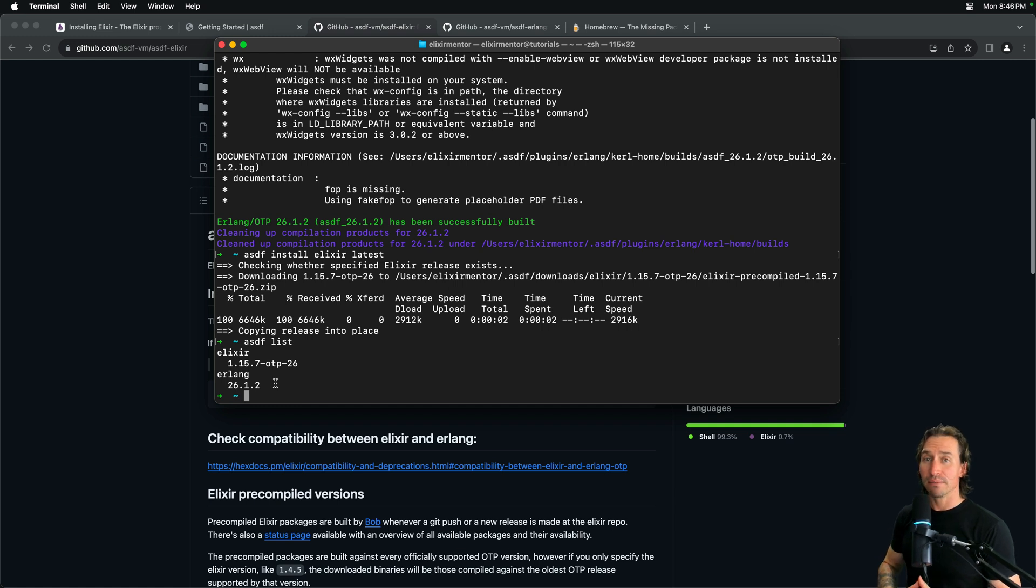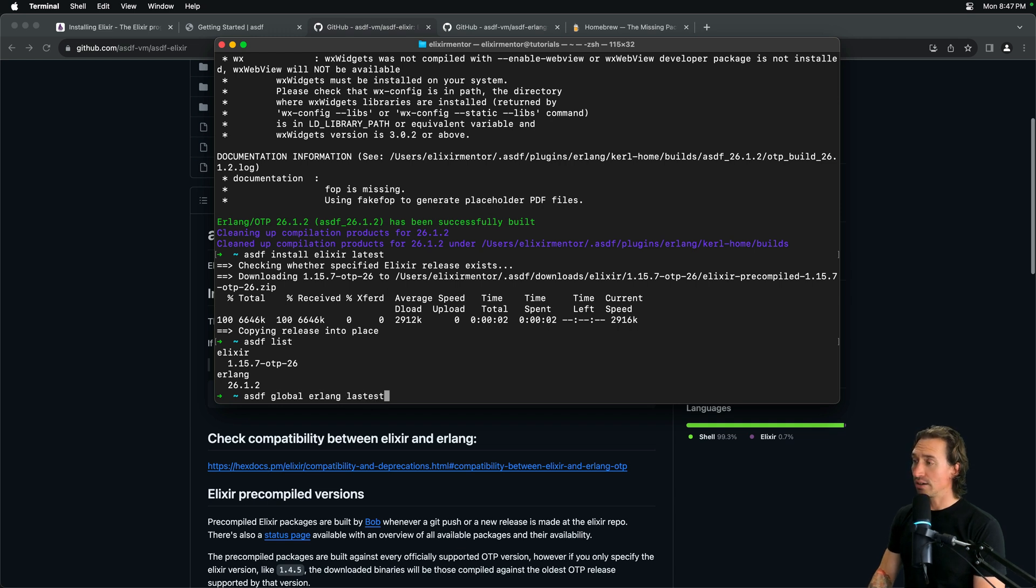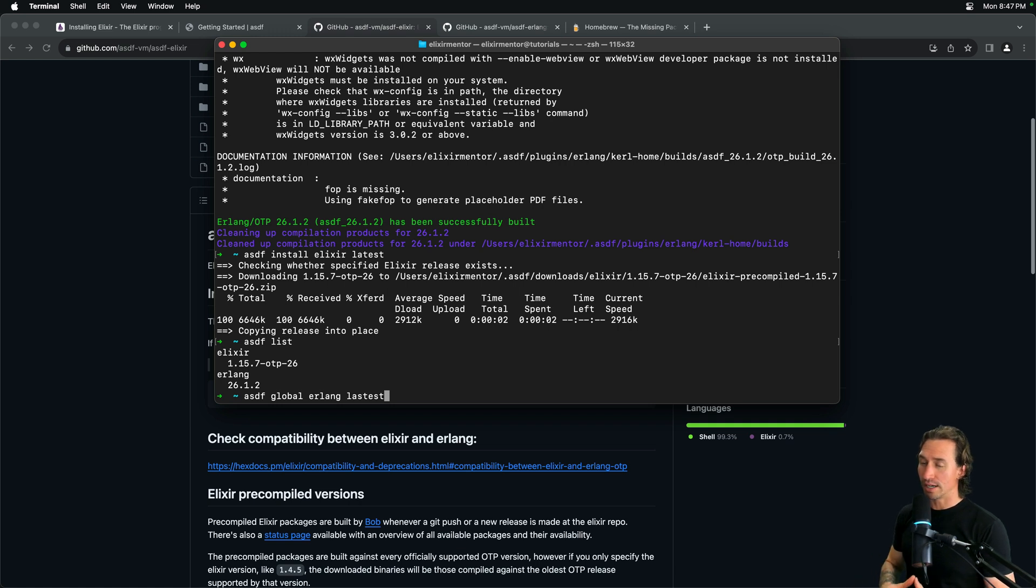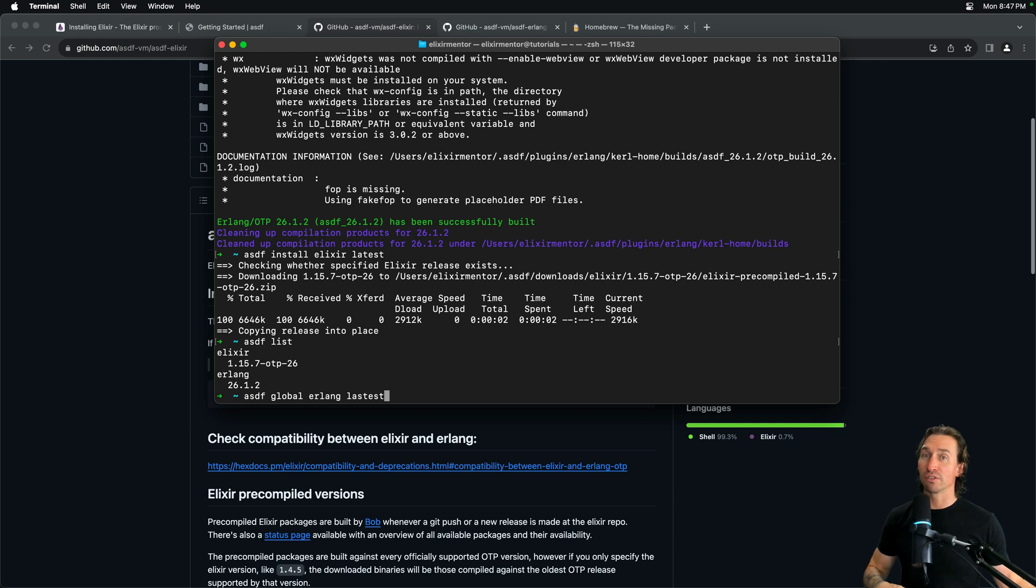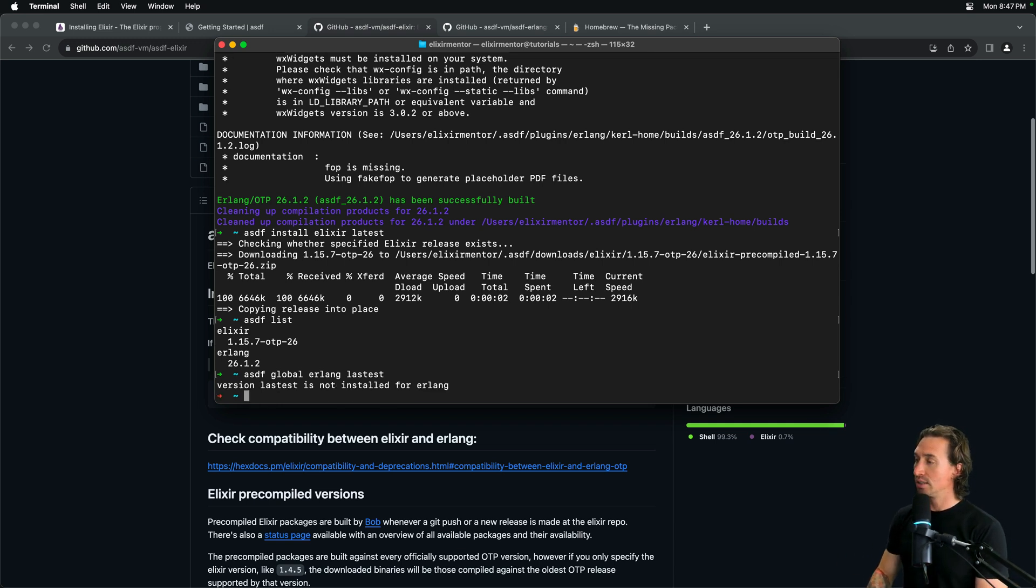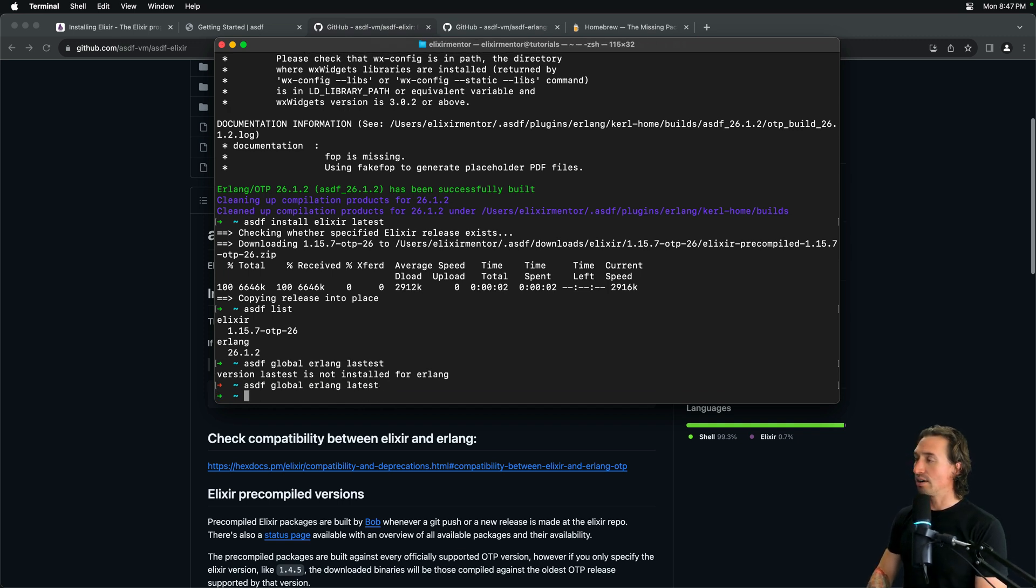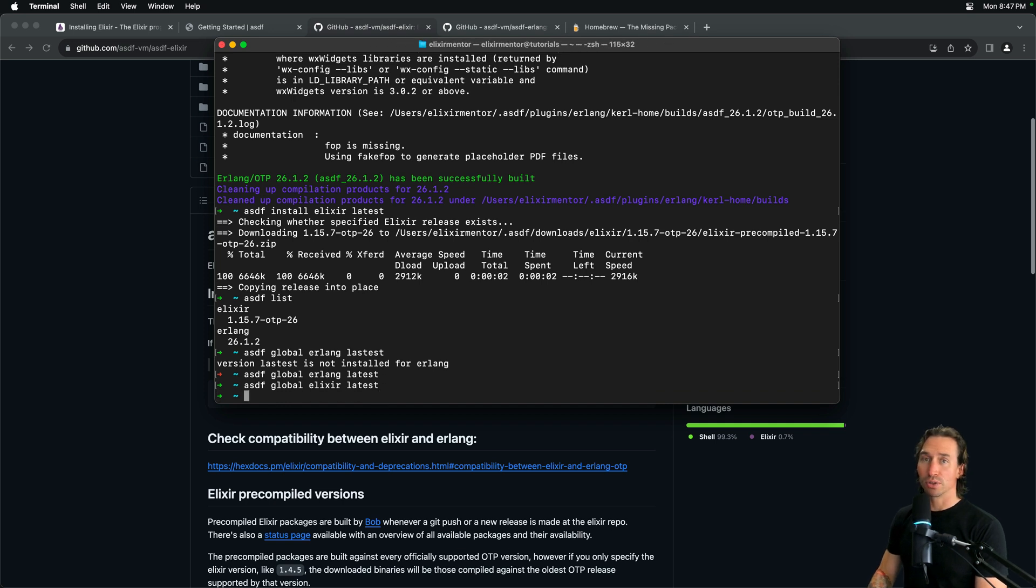Then to set them to be used, we have to just, we can do asdf global Erlang. And then we can just say latest. All right. And now global means we're setting this version to be used on our whole machine. Let's say you have one project that uses a different version. You can do asdf local and then the same Erlang latest or whatever version you're doing inside that directory. And then it will locally use a different version instead of globally setting it, which is kind of cool. I have typos. I said lastest. So, latest. All right. And then asdf global elixir latest. All right. Pretty cool.